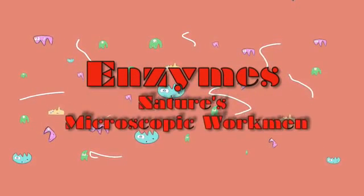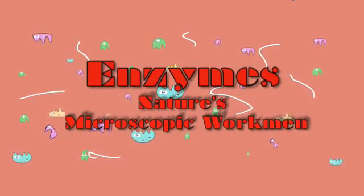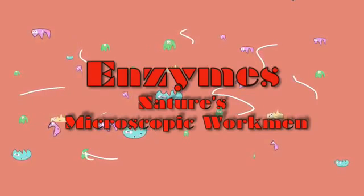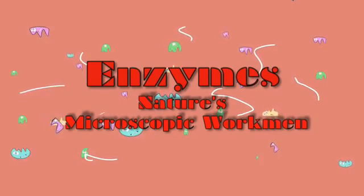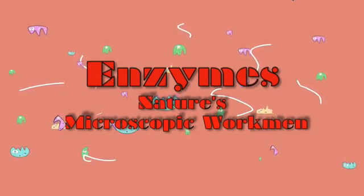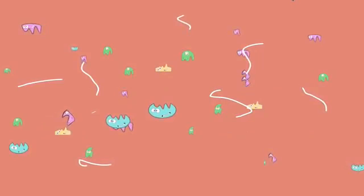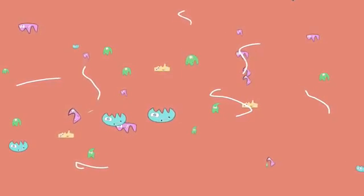Enzymes. Nature's microscopic workmen. Hi, my name is Henry Goddard, and this is a presentation on how enzymes work.